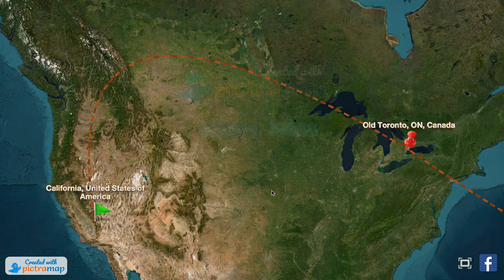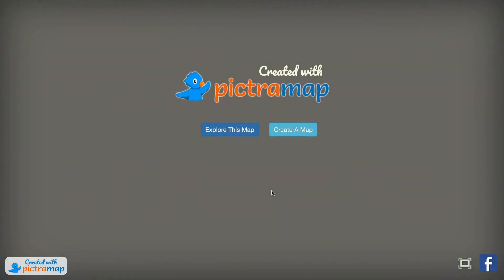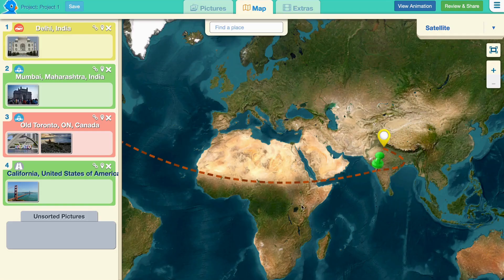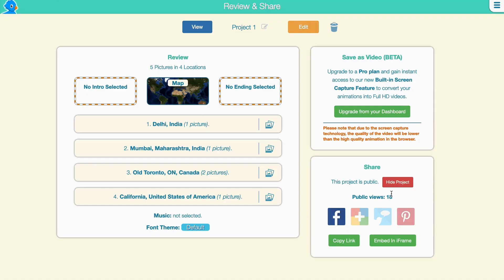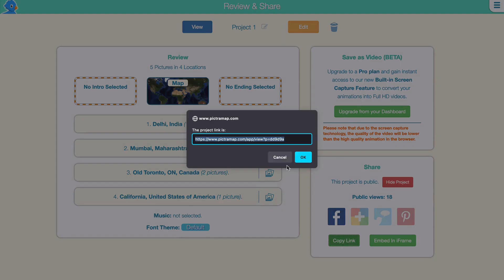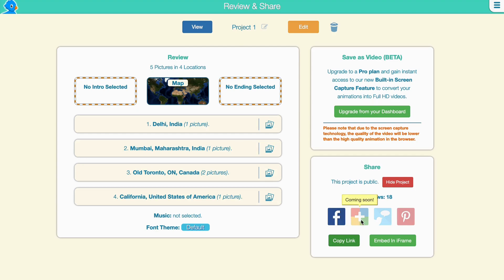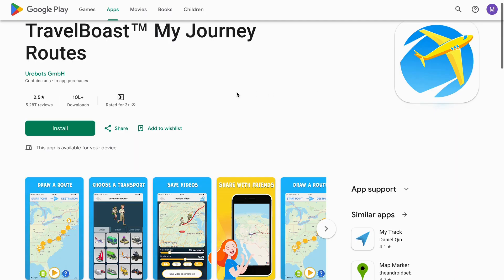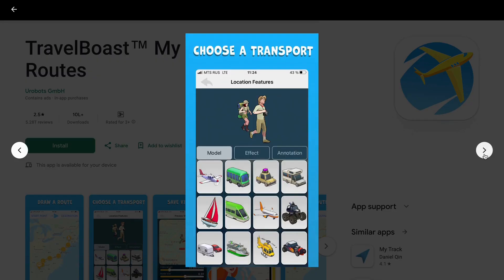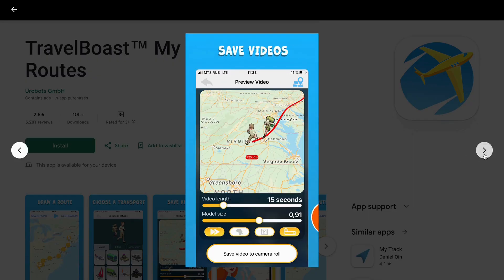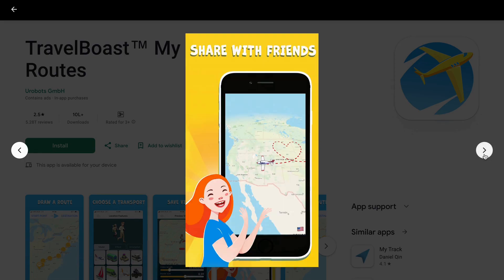This website has one limitation: it will only allow you to download the video in the pro version. However, you can record your screen, or post on Facebook, or share the URL with your friends. If you want to create travel animation on your mobile, you can download a Travel Boast app. You can draw the route, choose mode of transport, save a video, and share your travel stories with the world, all uniquely animated.